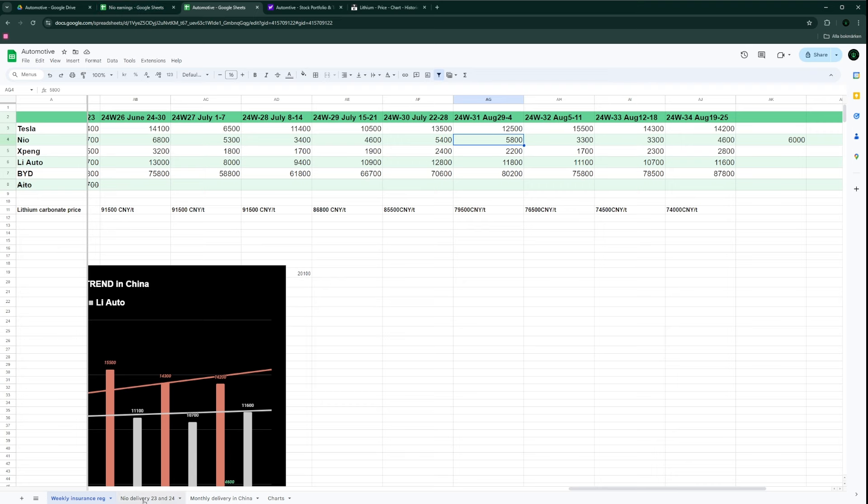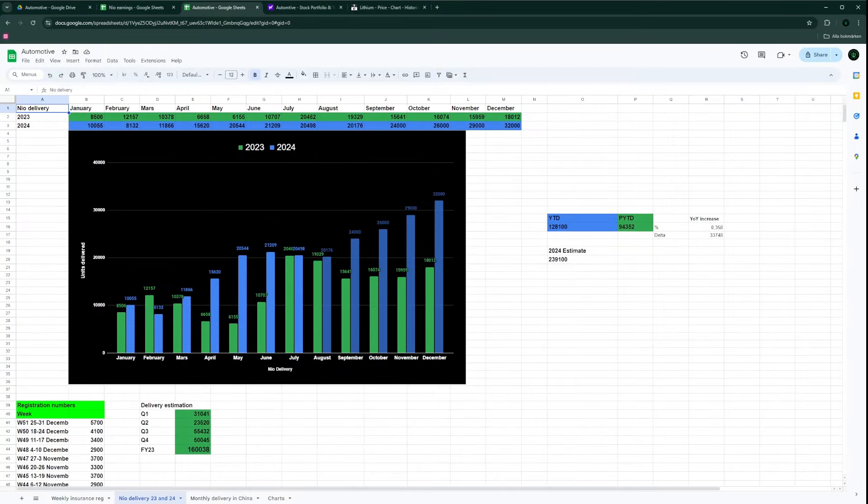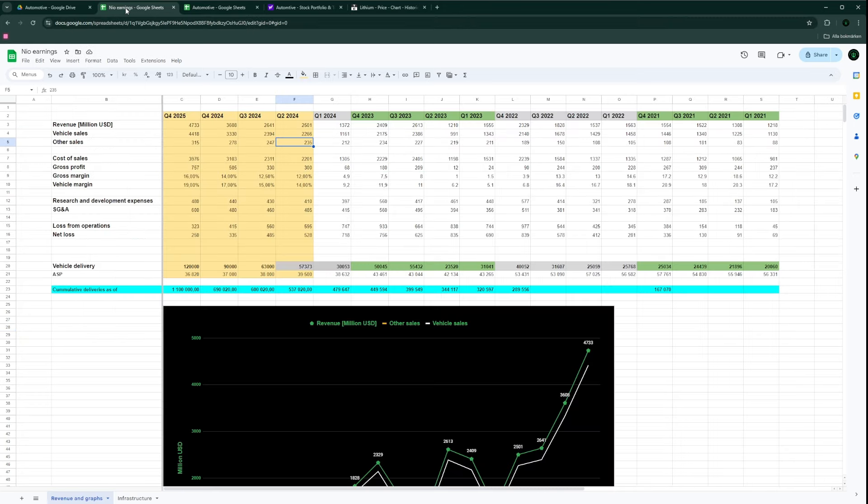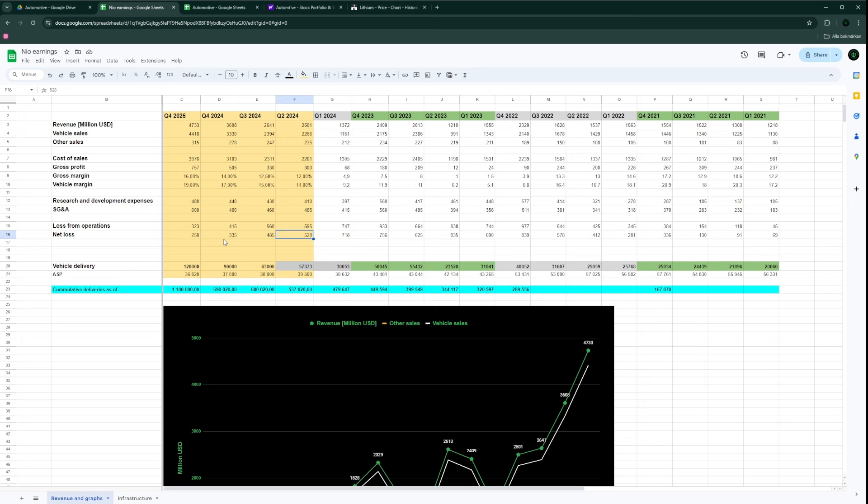That's going to do it for today. Be tuned for tomorrow's delivery numbers and also on the 5th I will do an earnings cover. I think it's going to be really interesting to see the gross margin and net loss. My hopes are a net loss of just around 500 million and seeing a path forward to below 500 million in Q3 and maybe below even 400 million in Q4. Thank you for watching, please like and subscribe, and see you in the next one.